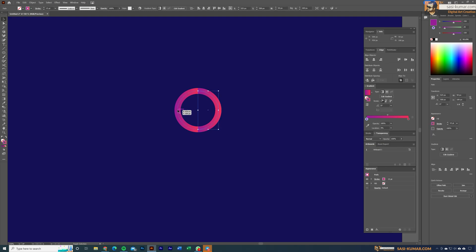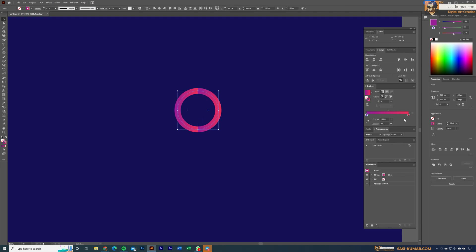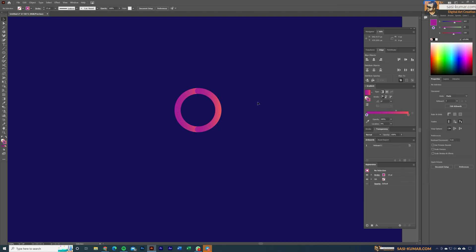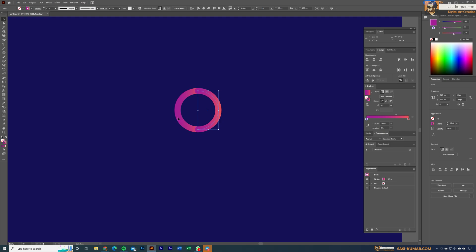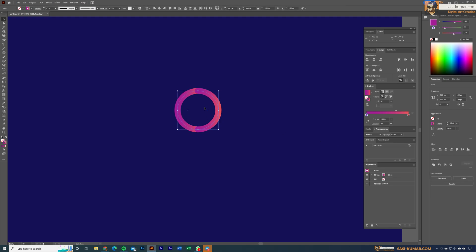We've now divided the circle into two shapes, and the gradient applies to them individually. Select both shapes, go to the gradient panel, and adjust the gradient. If you notice the gradient isn't applying correctly, we want it to go end-to-end along the path. Select both shapes and in the gradient panel choose the 'apply gradient along path' option.